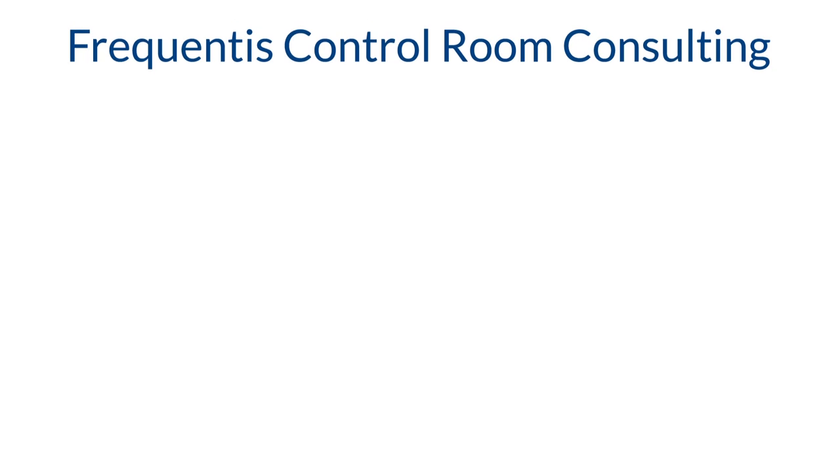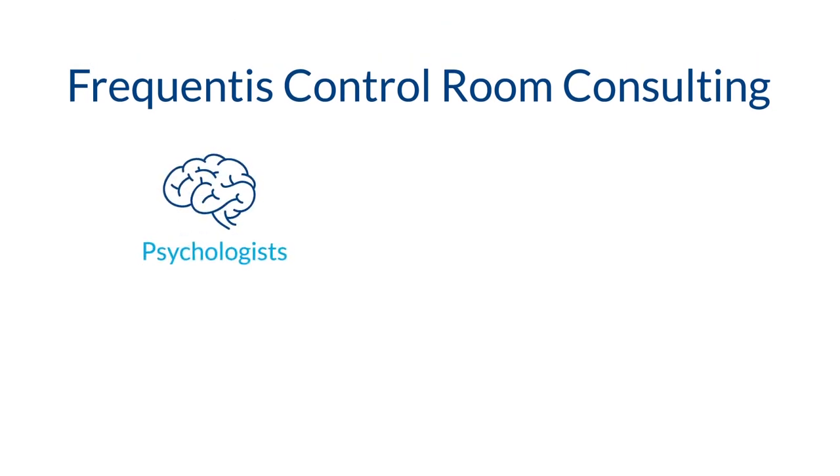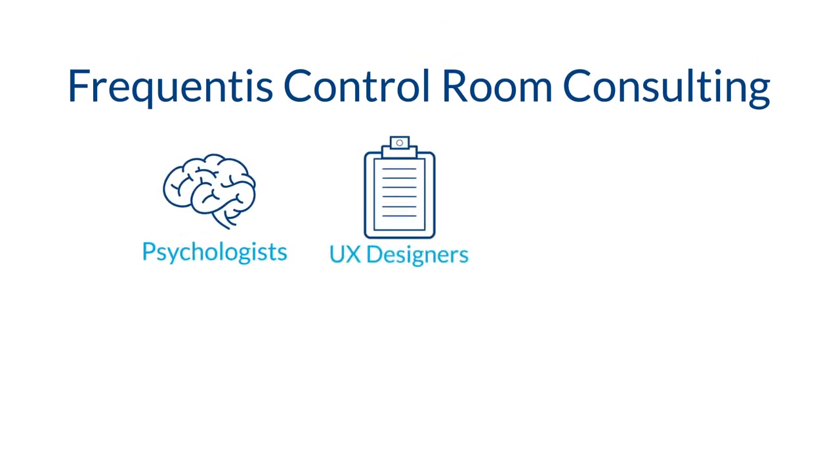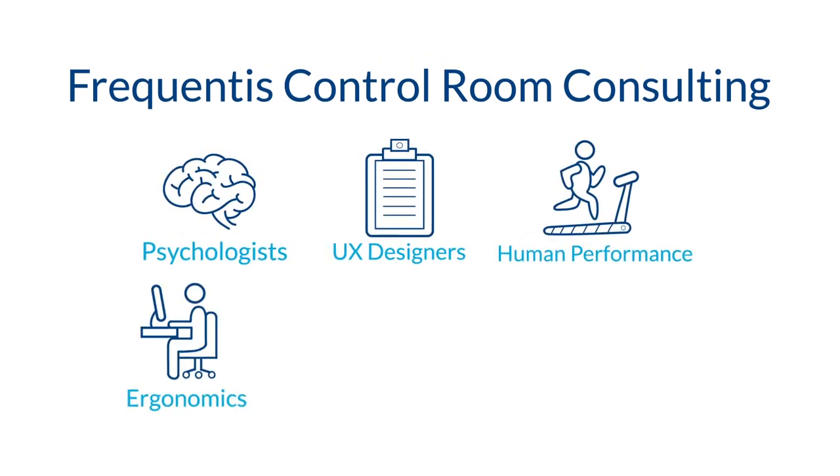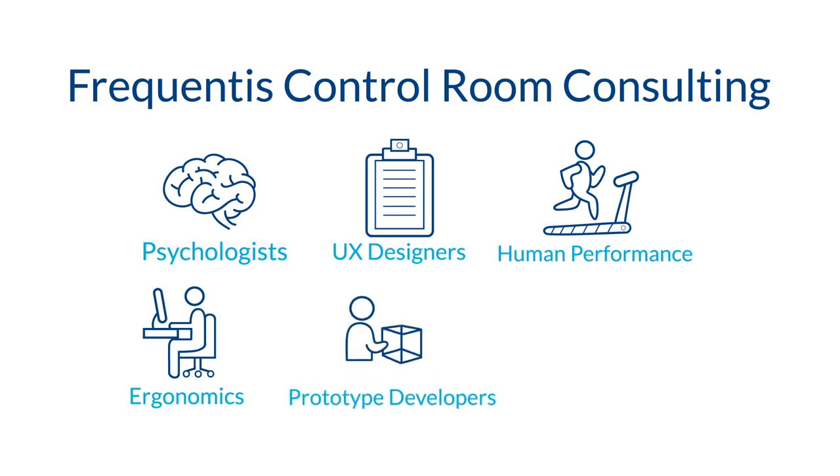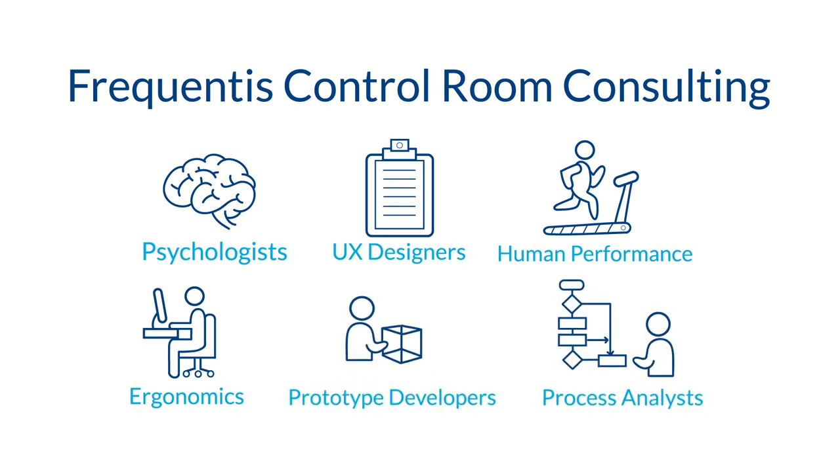Involving experts such as psychologists, UX designers, human performance experts, ergonomists, prototype developers and process analysis experts,